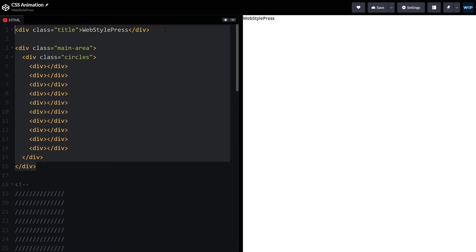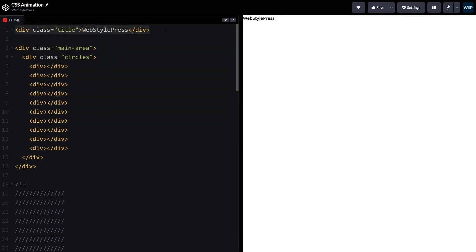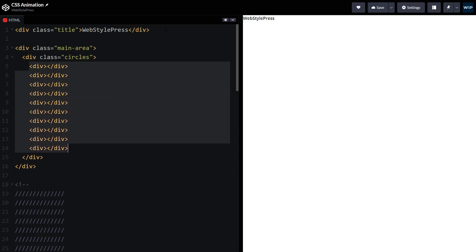We have this HTML with a div containing a class named 'title', then we have our main area that will hold the background color for the page. Inside the main area we have a div that will have full height and width containing all the cubes or circles — these are the cubes that will turn into circles.